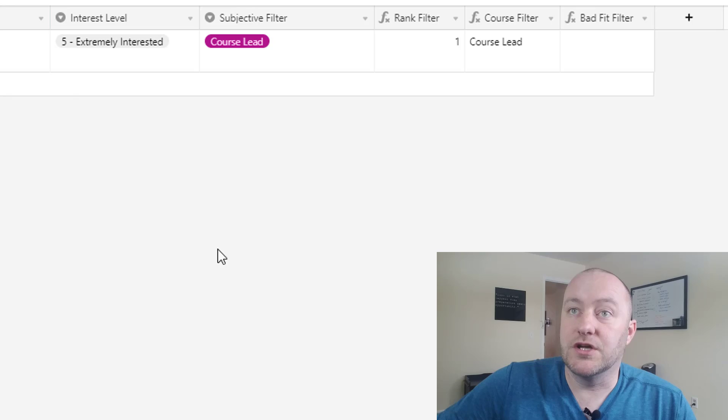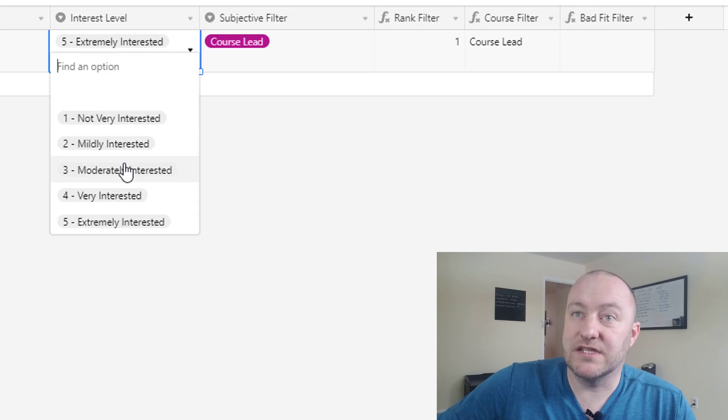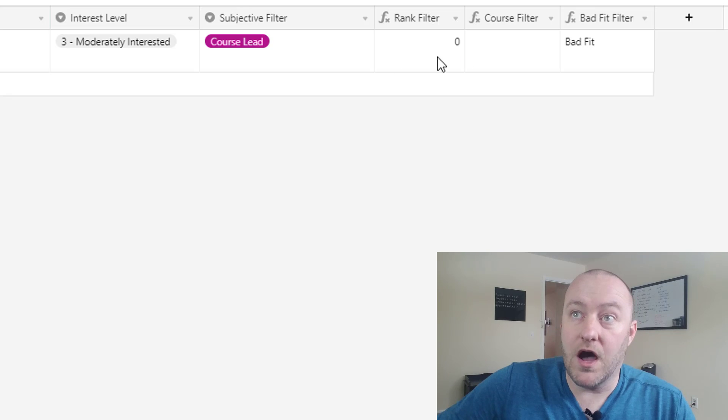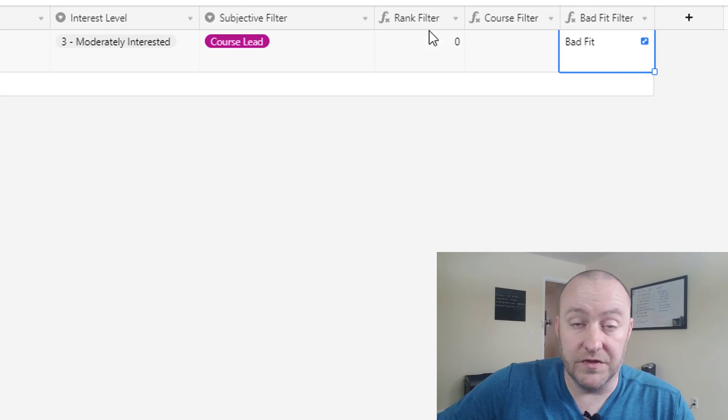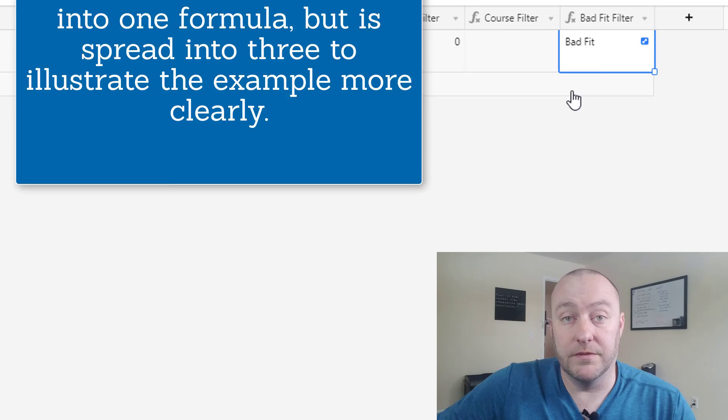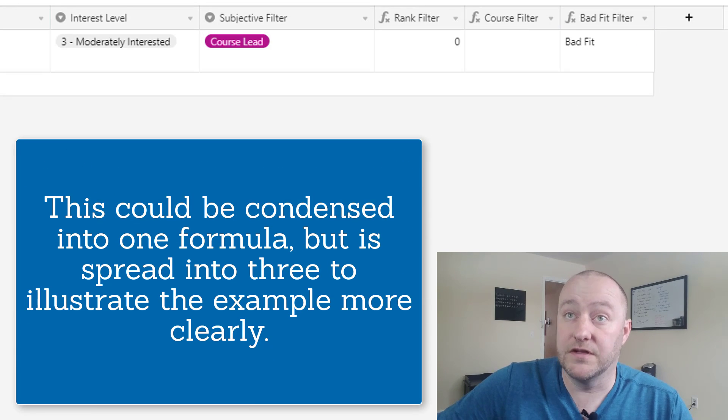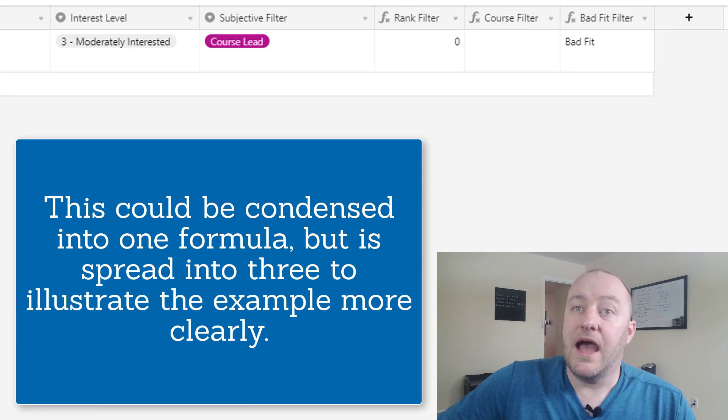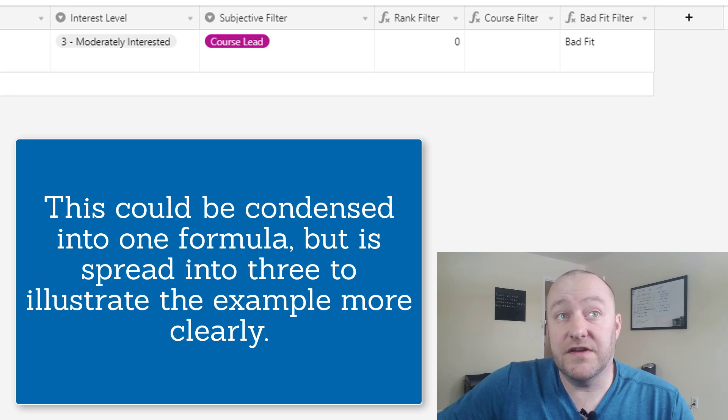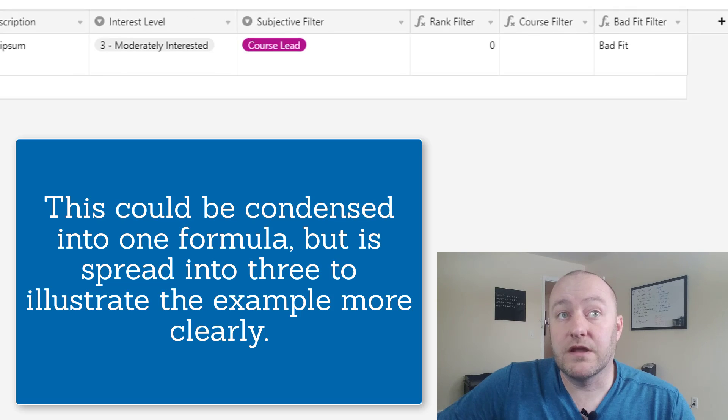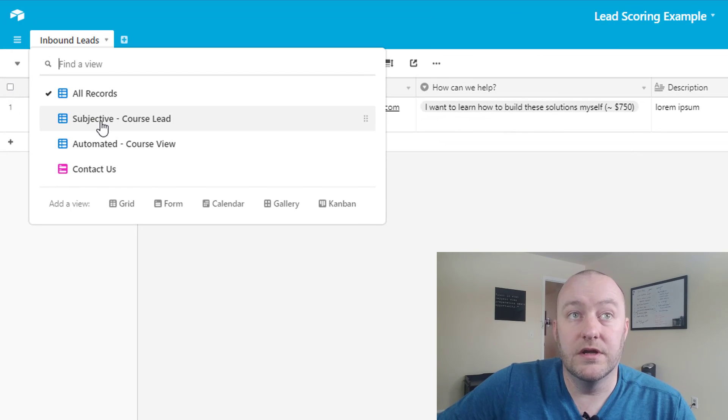So in this case you'll see if I were to change, let's say, the interest level to a 3, the formulas will automatically update and instead this person, this lead, would be assigned to the bad fit filter and then what we can do is build specific views for each of these possible outcomes.